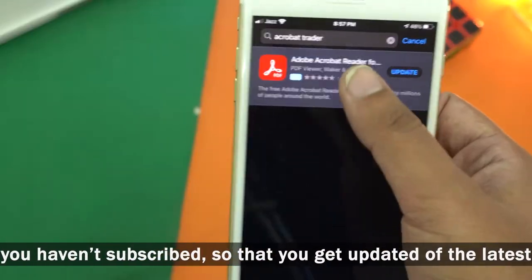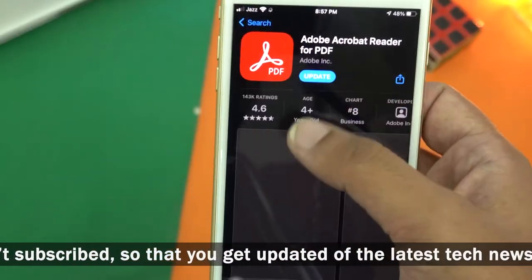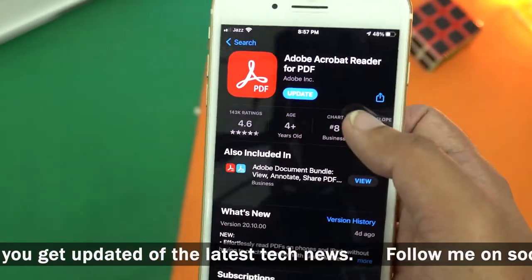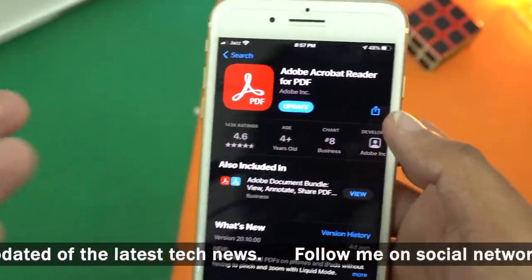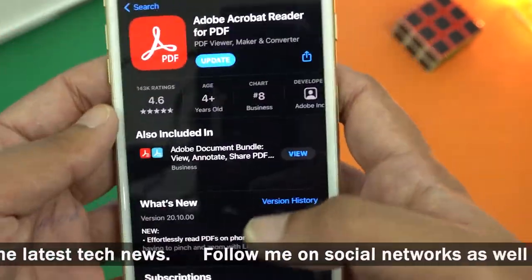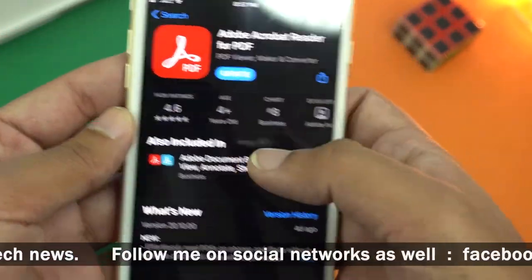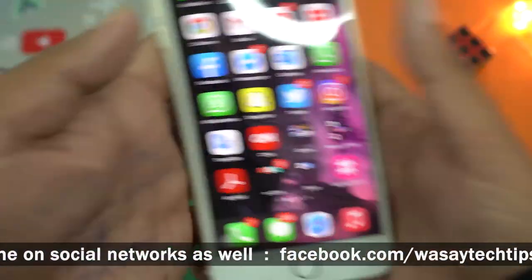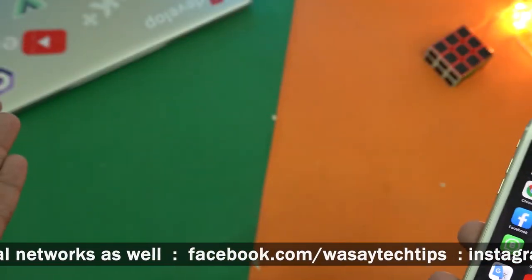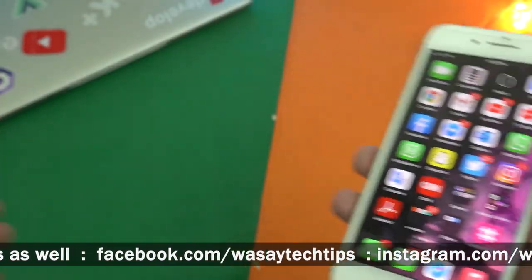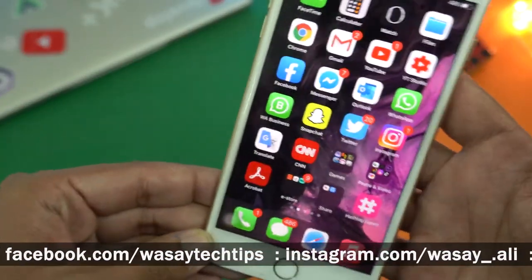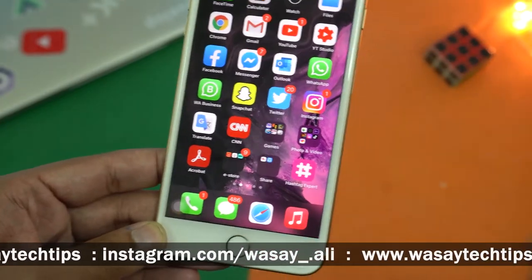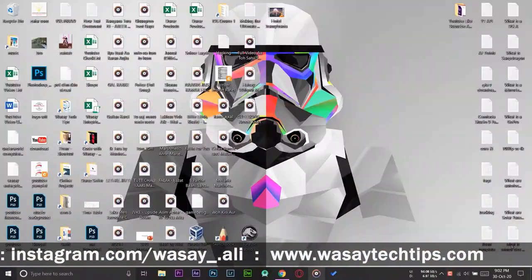So here is the app that you need to download on your iPhone. It's completely free, so I have already downloaded it. Now we can move towards our PC to transfer the videos or movies.